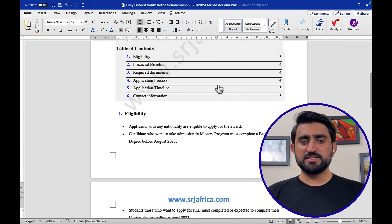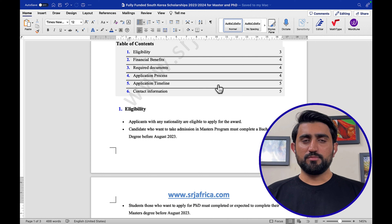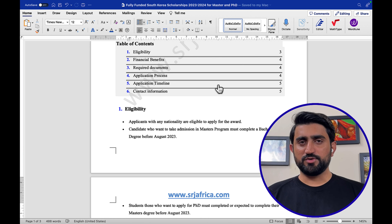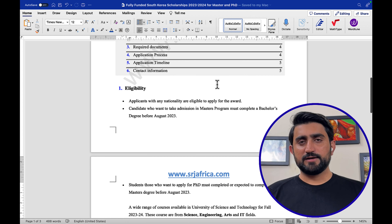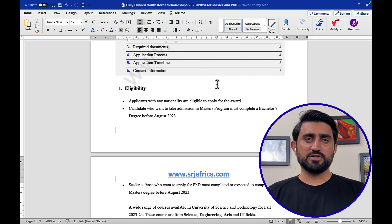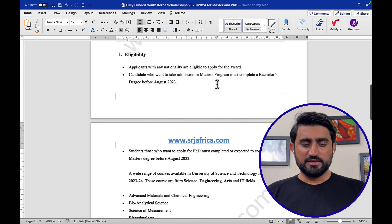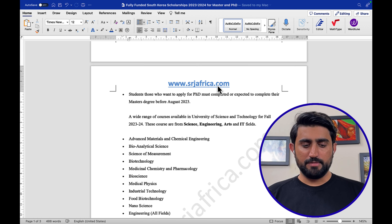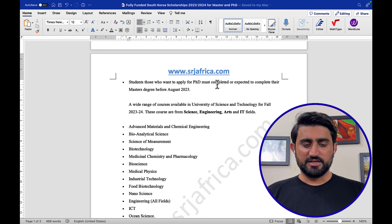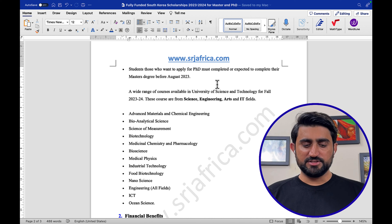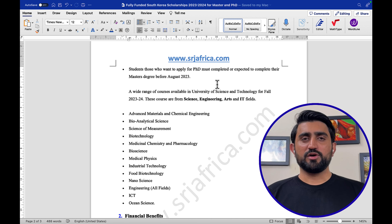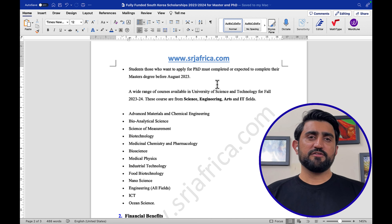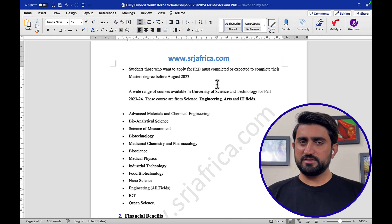For the PhD program, you must provide your master's diploma before August 2023. The scholarship is offered across many programs and majors, including advanced materials and chemical engineering, bioanalytical science, science of measurement, medicinal chemistry and pharmacology, bioscience, medical physics, industrial technology, food biotechnology, nanoscience, engineering (all fields), ICT, and ocean studies. If any of these fields matches your background, you are eligible.